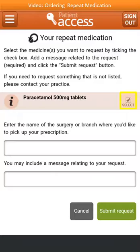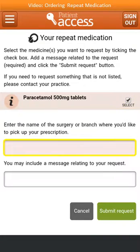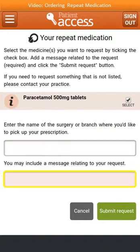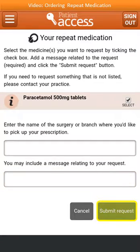Check that you've selected all the items needed, then enter the name of the surgery or branch where you would like to pick up your prescription. You can also add a message relating to your request for staff at the GP practice. Once you've entered all details as required, send your request by selecting Submit Request.